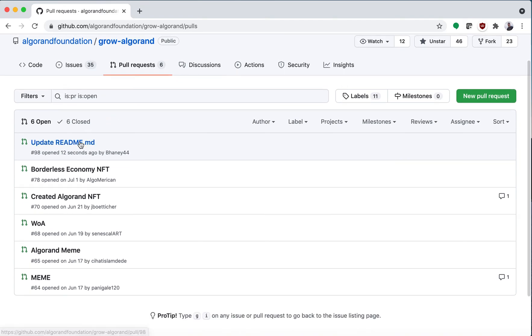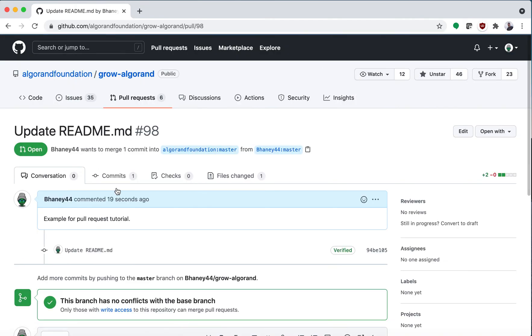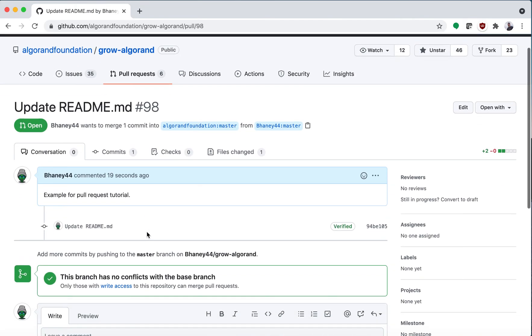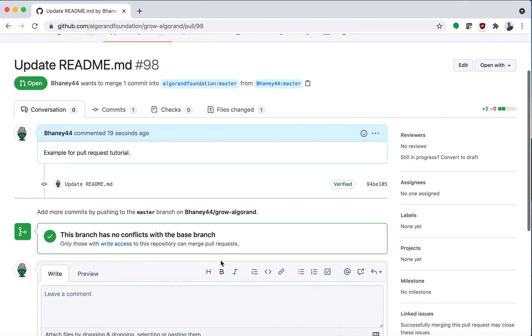You can see that I added my update README right here. Thanks for watching and have a great day.